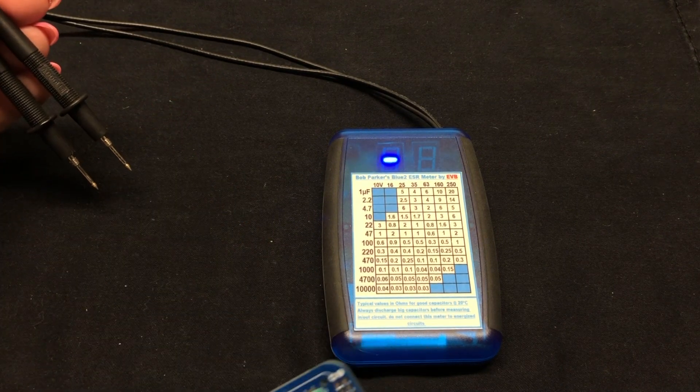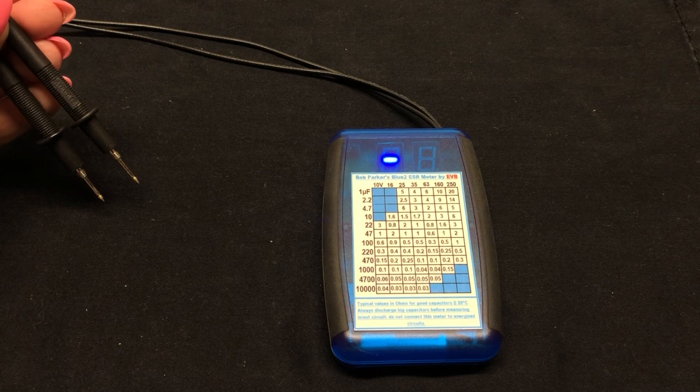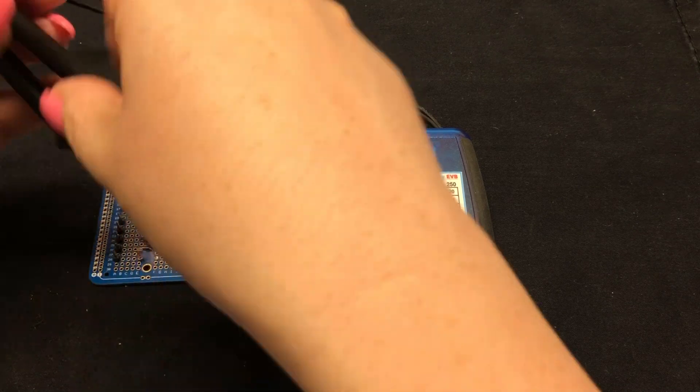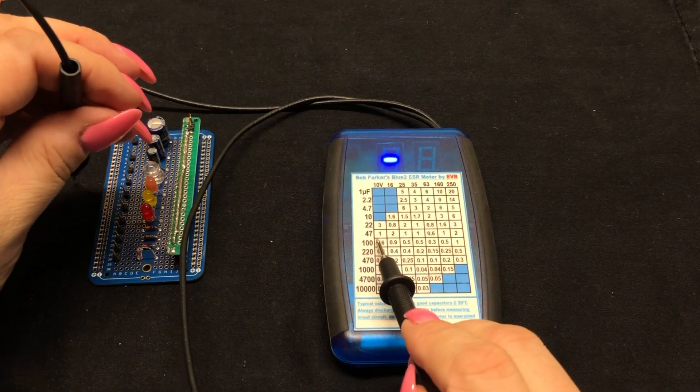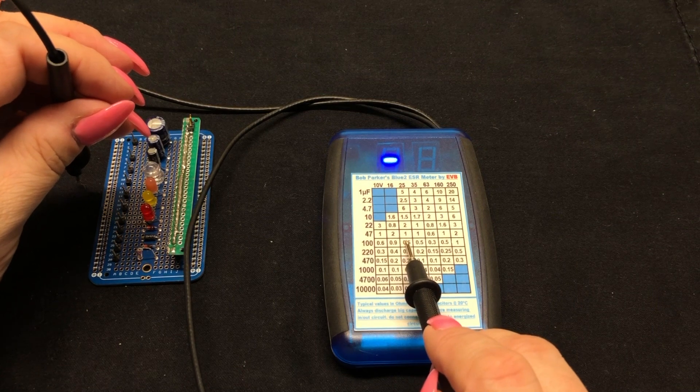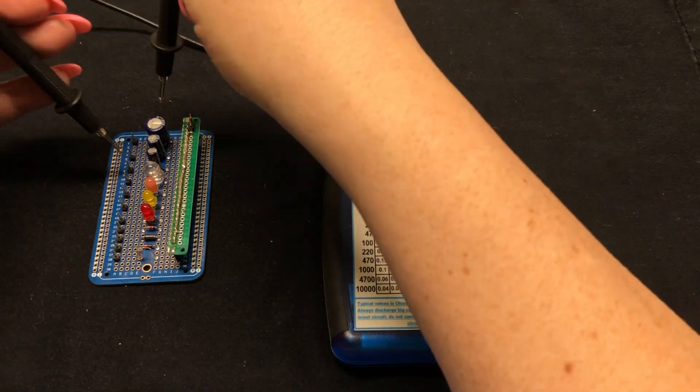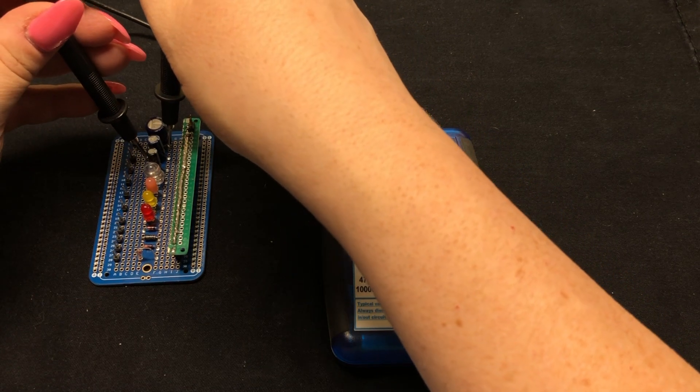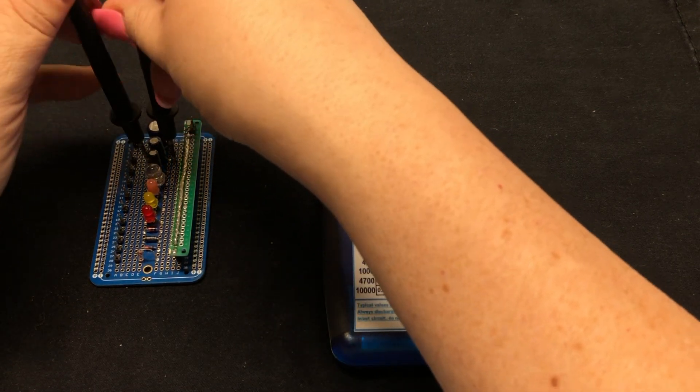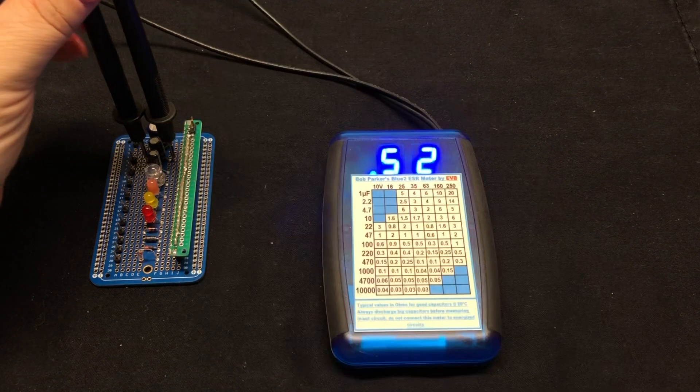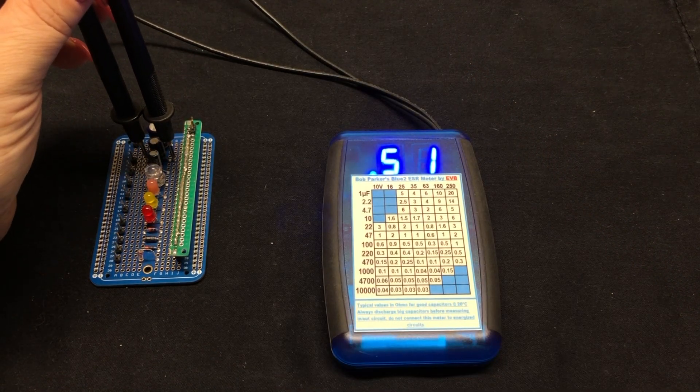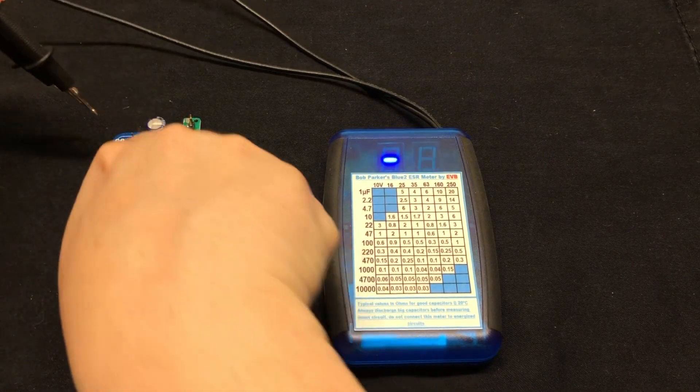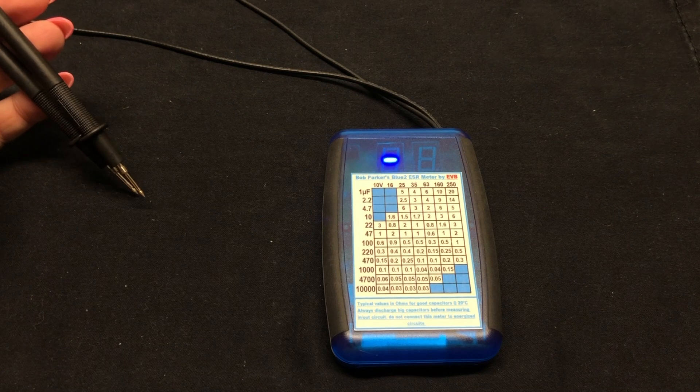The next one is 100 microfarads at 25 volts. So if we look, here's 100 at 25, it says an ESR of half an ohm. 0.51, 0.52, it's perfect. No problem there.